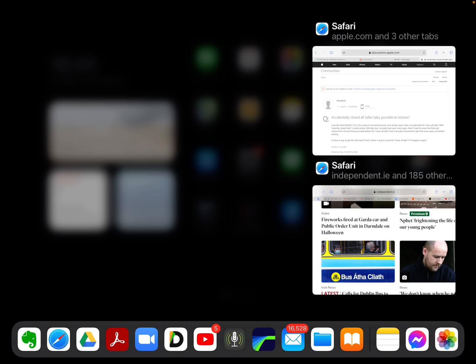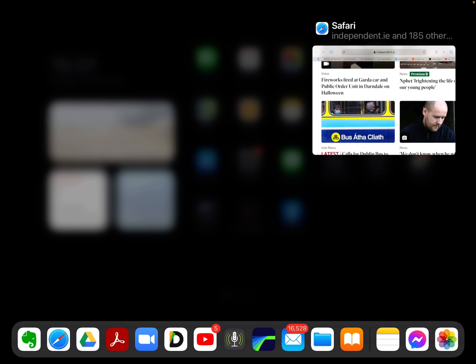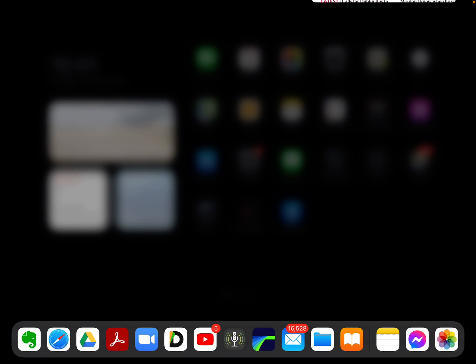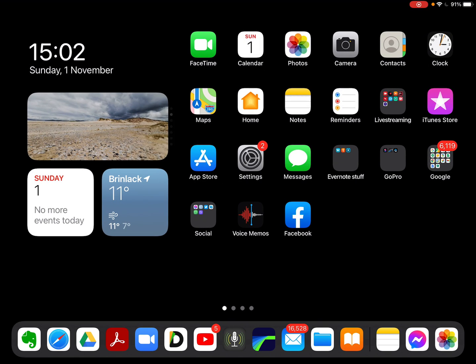So if I take the one which I'm not overly concerned about and I just close that, I've now lost that Safari app. And if I close the second one, I go back to my home page.